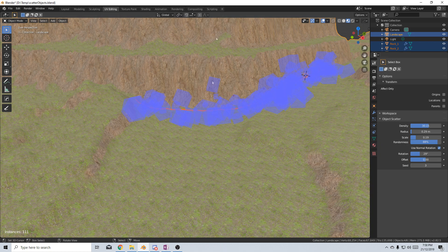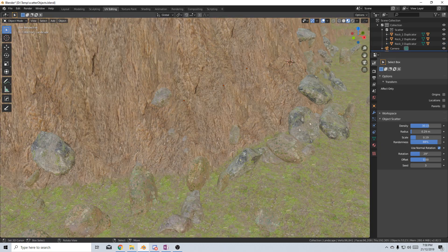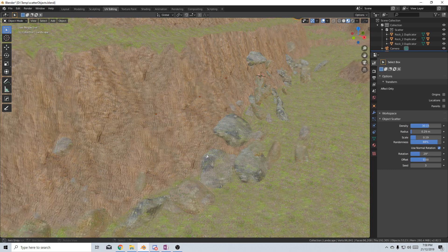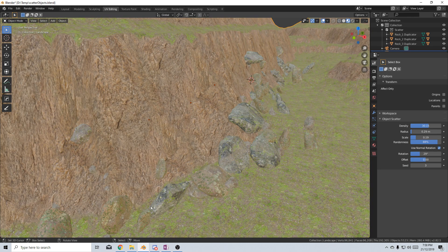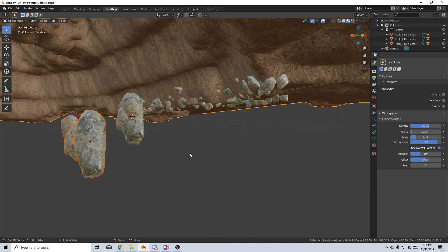So once we're done we can press enter and there we go. Now we've got our rocks in place along our cliff line. We've got rocks hanging out. Obviously when you're choosing your rocks and your materials make sure they match.